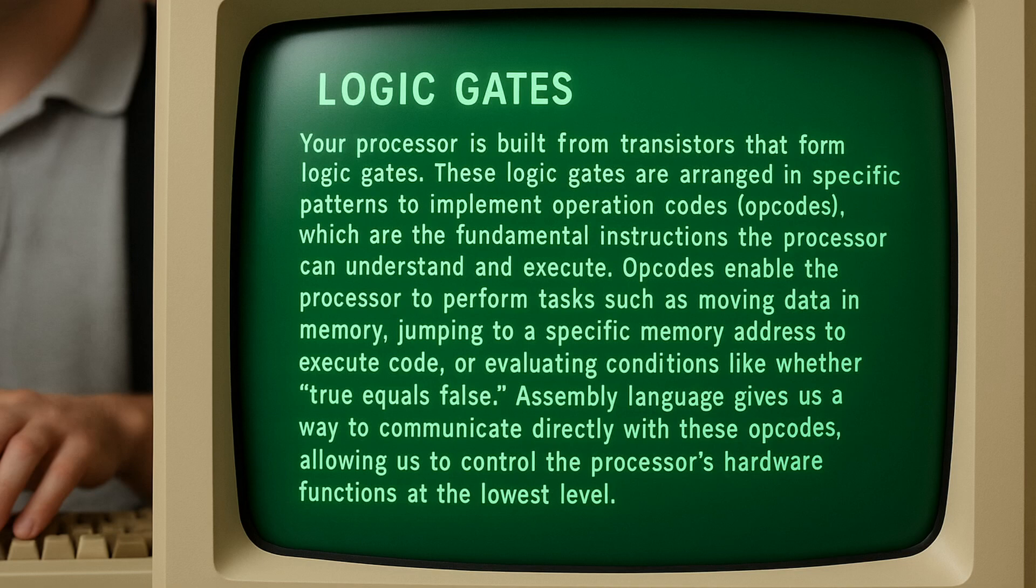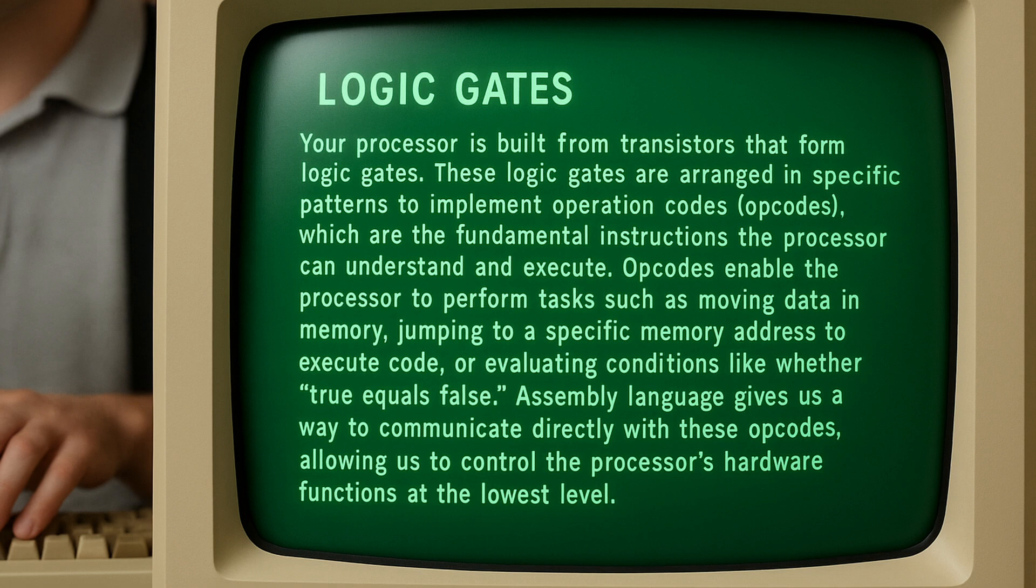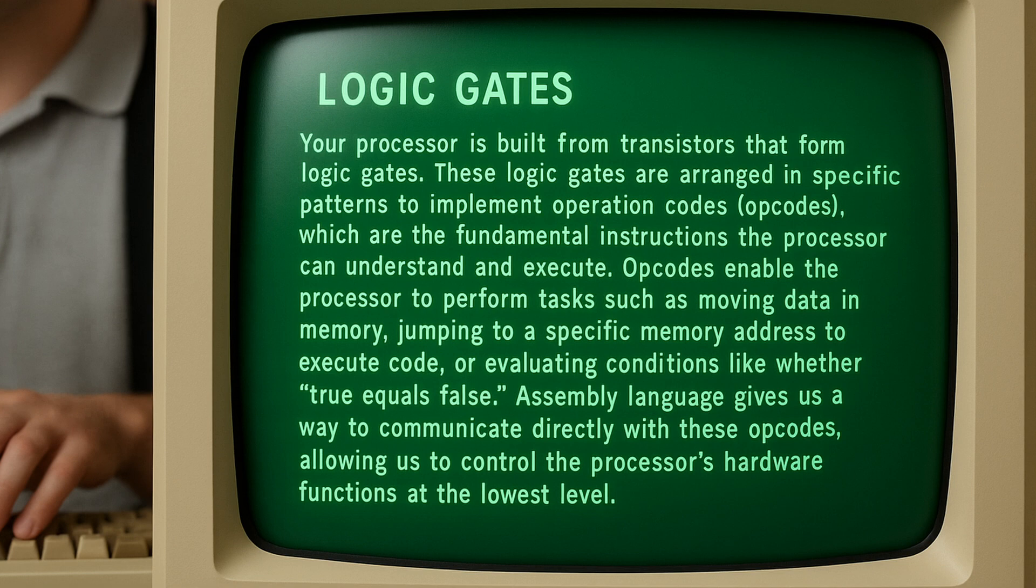Your processor is built from transistors that form logic gates. These logic gates are arranged in specific patterns within the processor to implement operation codes, which are the fundamental instructions the processor can understand and execute. Opcodes enable the processor to perform tasks such as moving data in memory, jumping to specific locations in memory to execute code, or evaluating conditions like whether true equals false. Assembly language gives us a way to communicate directly with these opcodes, allowing us to control the processor's hardware functions at the lowest level.